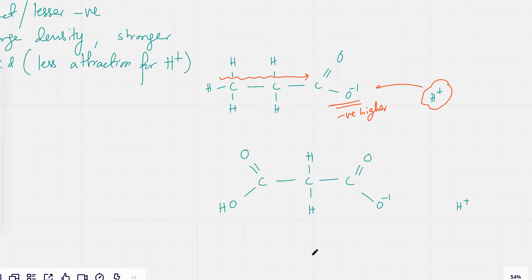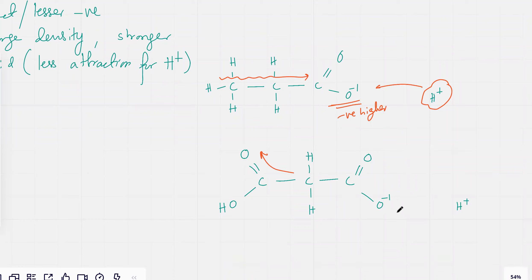So let's talk about the first ionization — just the first H⁺ breaking off. Now, carboxylic acid is probably going to have an electron withdrawing effect because there's a highly electronegative oxygen in it. So there's going to be an electron withdrawing effect.